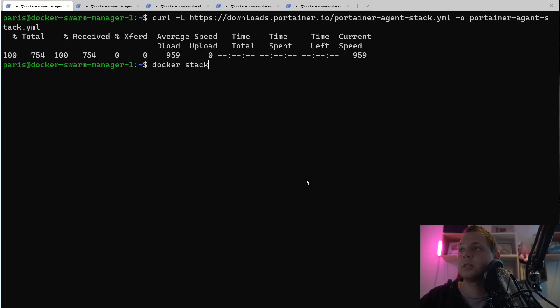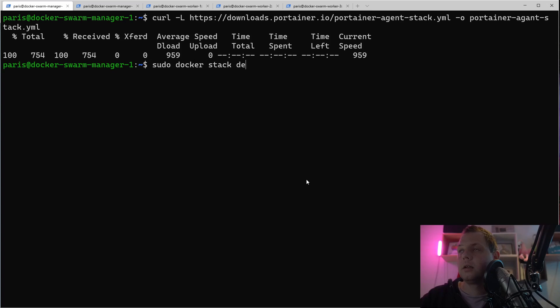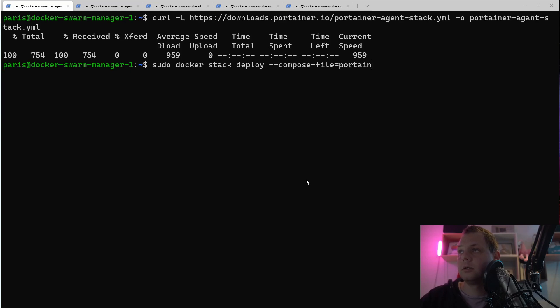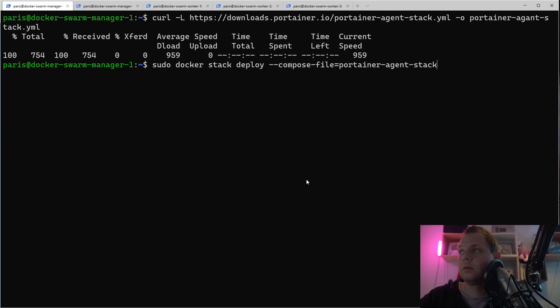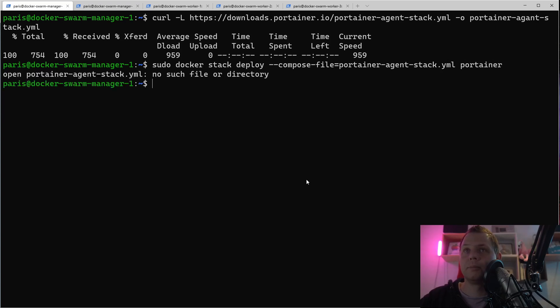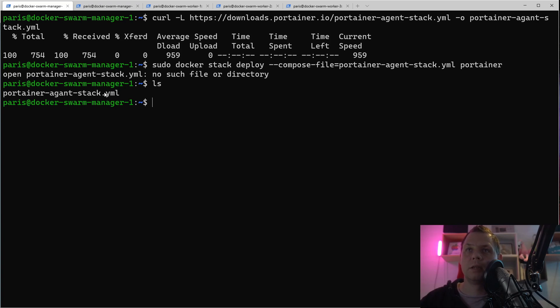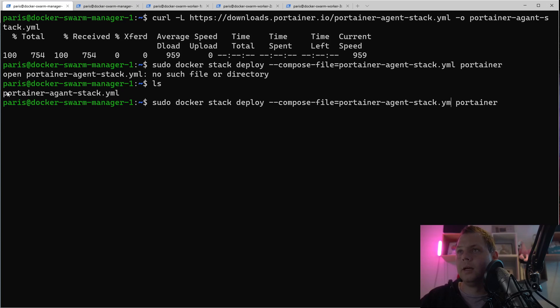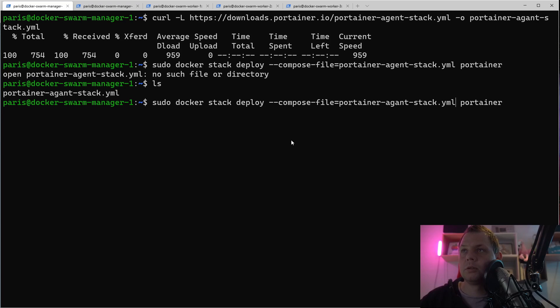I want to call it Portainer agent stack yaml, and then when we download it I can just say docker stack deploy compose file is equal to Portainer, and then we call it Portainer. Something is wrong here. I think I have a spelling error. So I just want to copy this and check that it's working, and something is running up now.